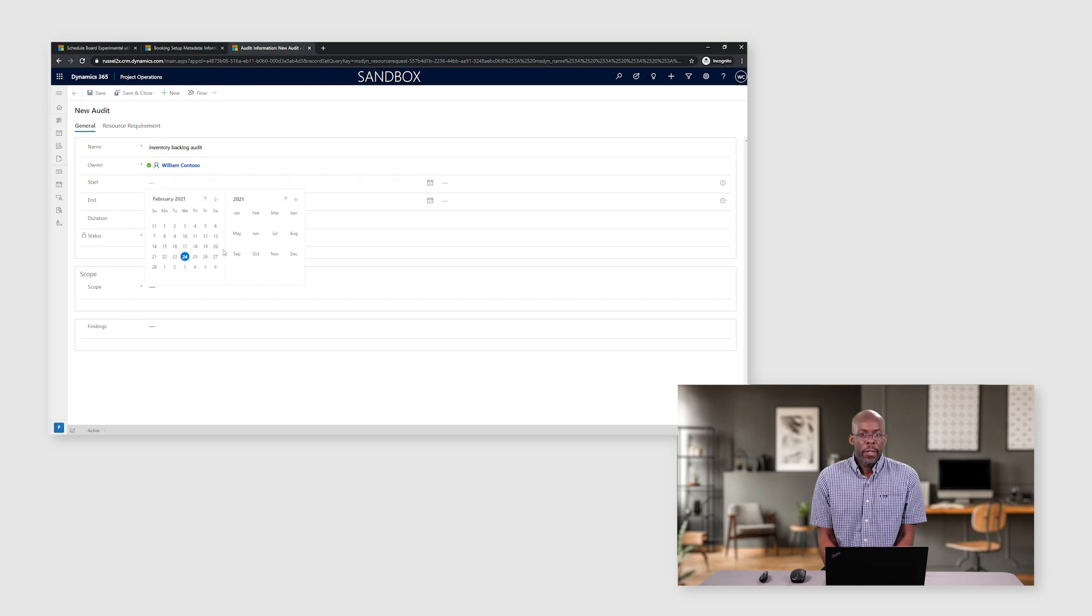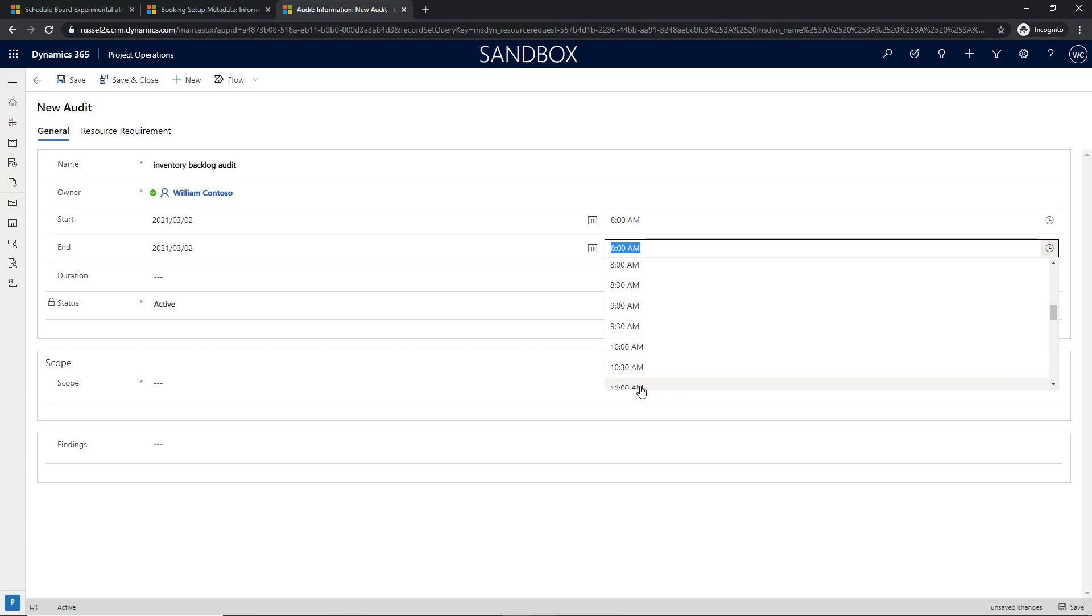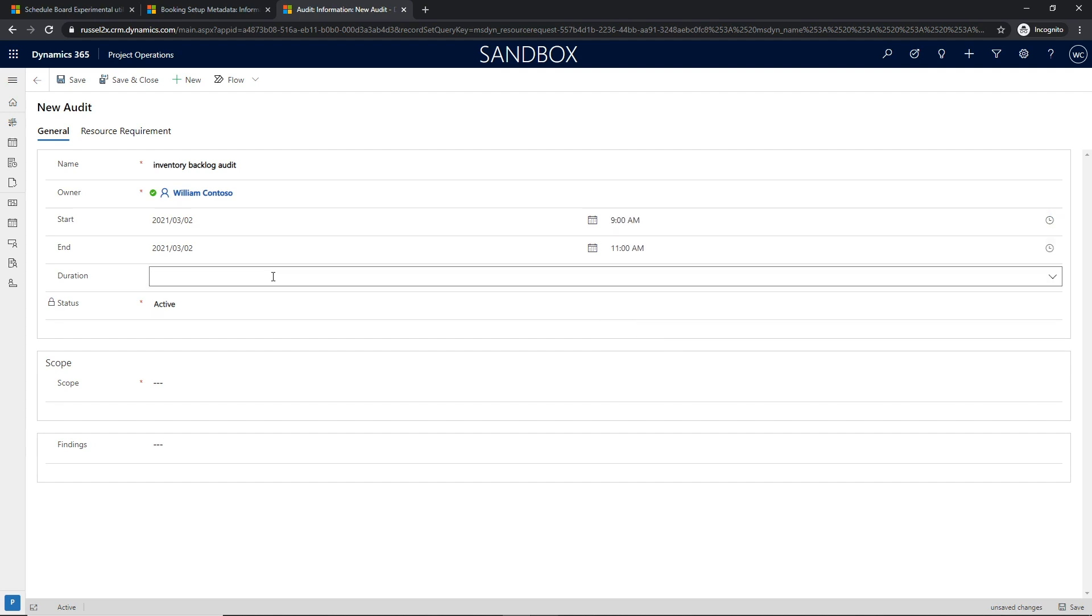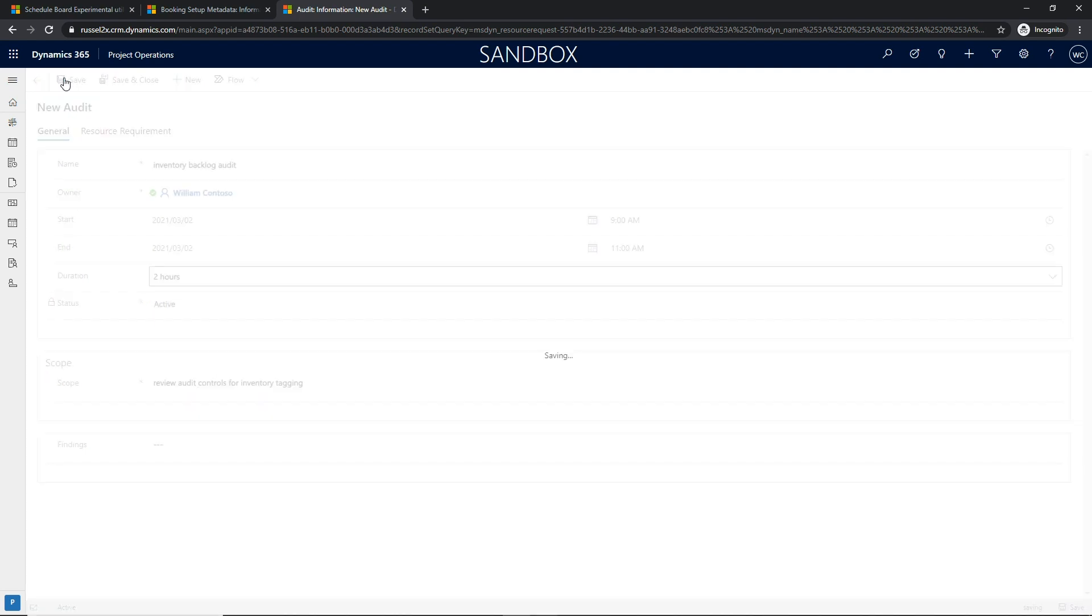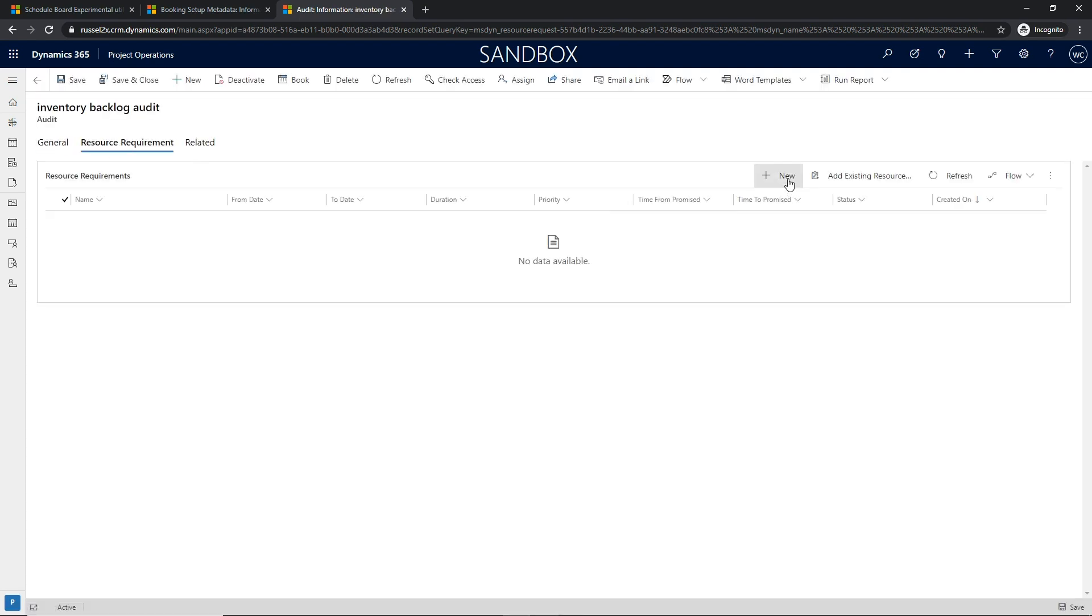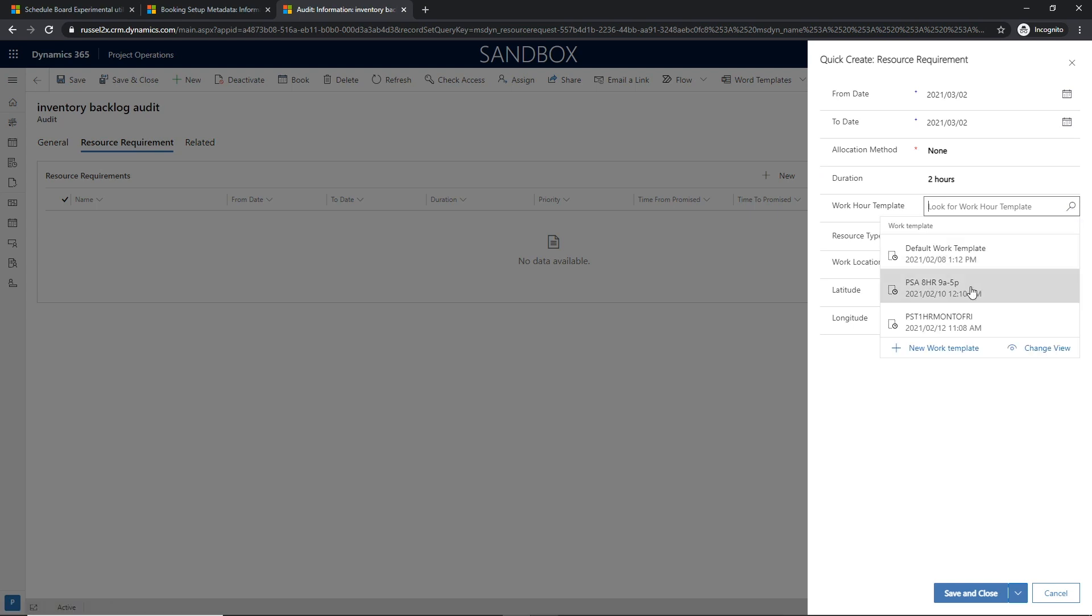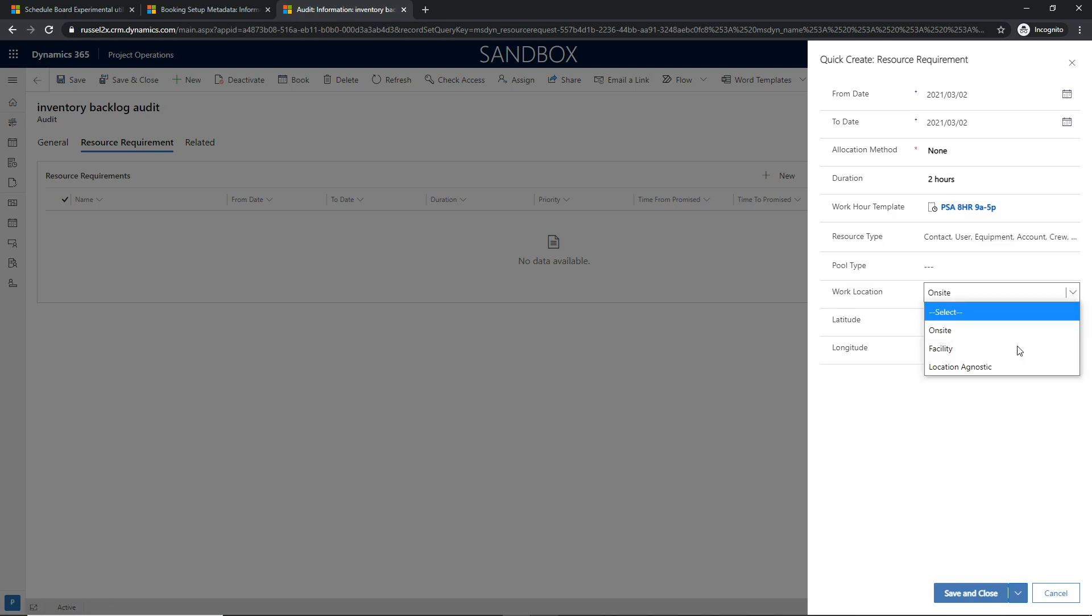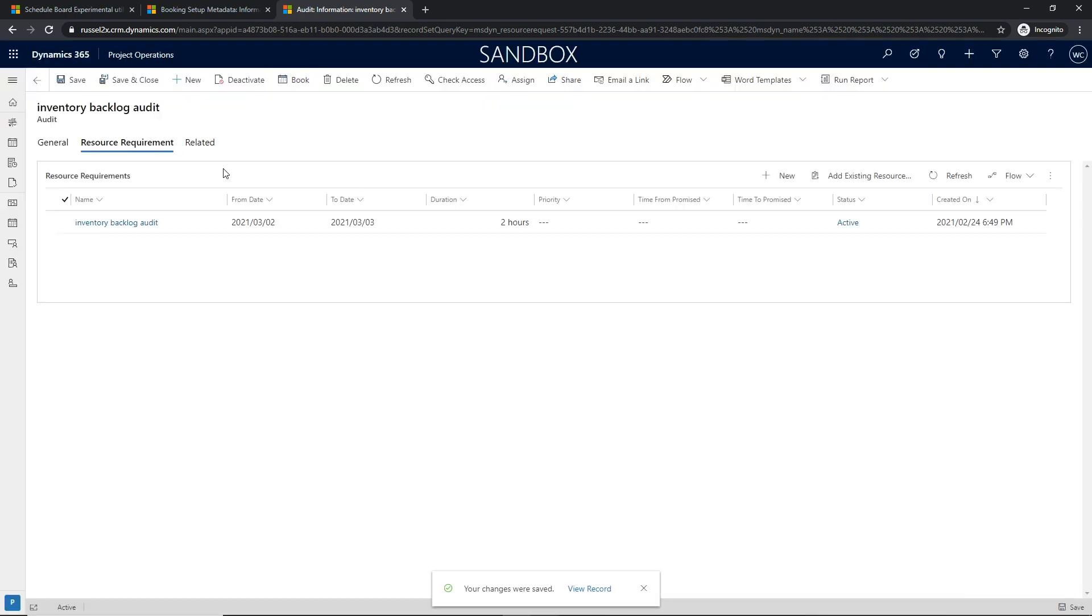In the example that we shared earlier, the project manager in our fictitious accounting firm staffed the project related to a specific customer engagement. Now we will take this one step further and illustrate how audits can be related to a project and be scheduled separately from a specific reservation of a resource on a project.